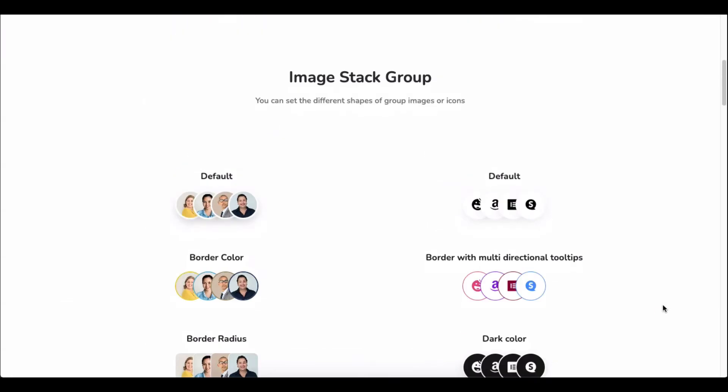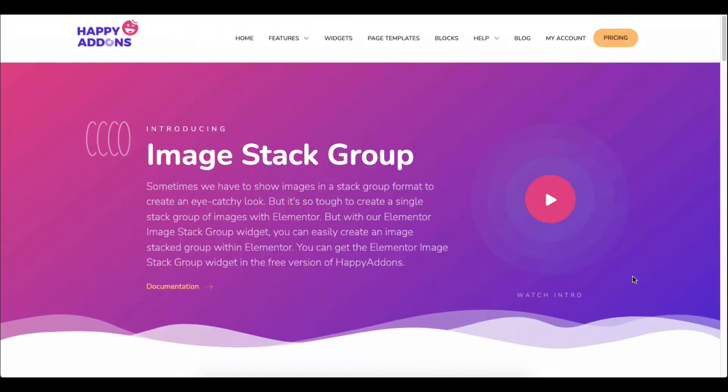Let's watch this video tutorial to the end and learn how to use this awesome widget on your Elementor site.